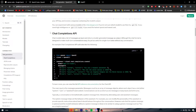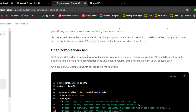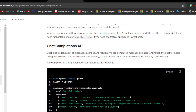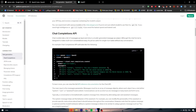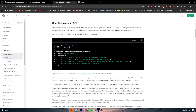The Chat Completion API is the first thing to add to your platform. Chat models take a list of messages as input and return a model-generated message as output. The chat format is designed to make multi-turn conversations easy, but it's just as useful for single-turn tasks. An example Chat Completion API call uses: 'from openai import OpenAI; client = OpenAI; response = ...' and you can view and copy the code right there.